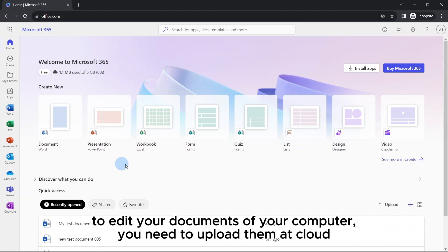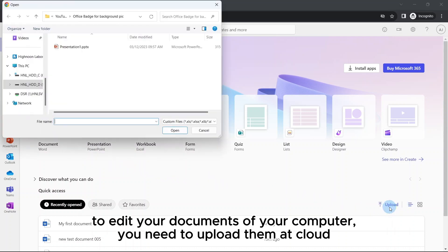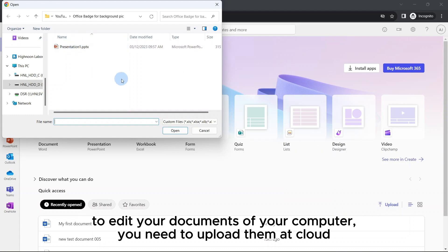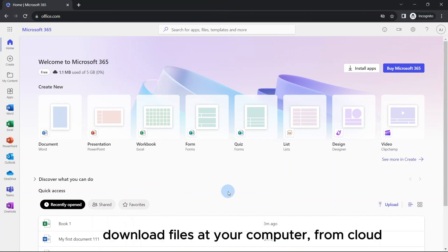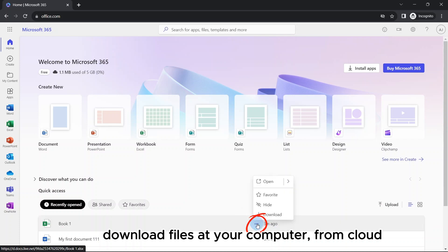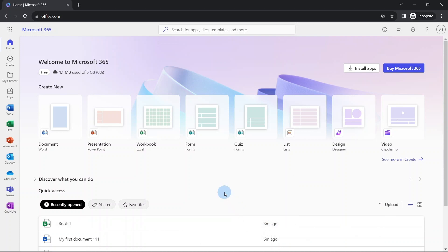To upload and work on it, click here, this option. Now you can select file and upload it. If you want to save your document at your computer, you need to download it from here. This is how you can use Microsoft Office entirely free. You just need a good internet connection.